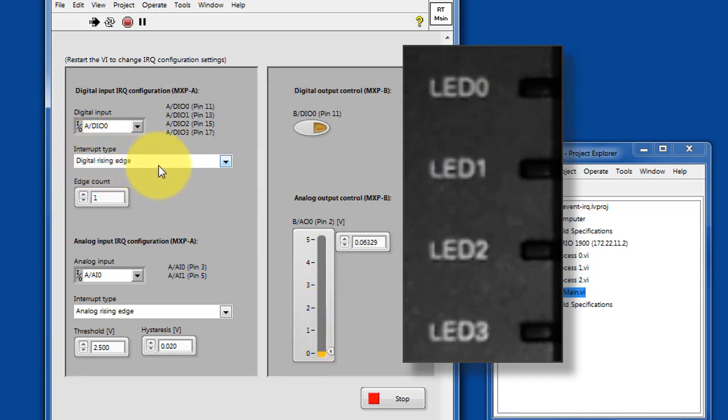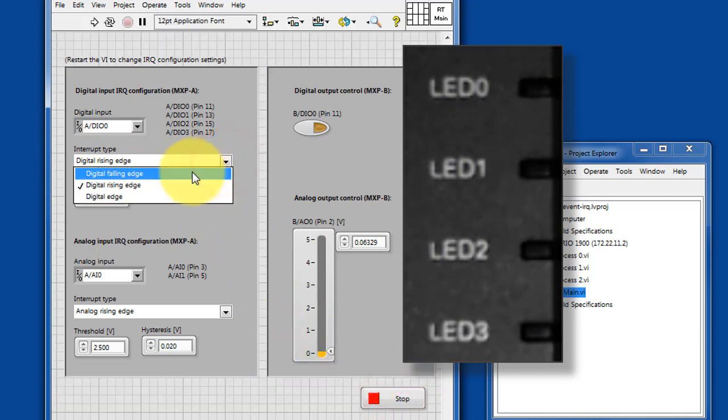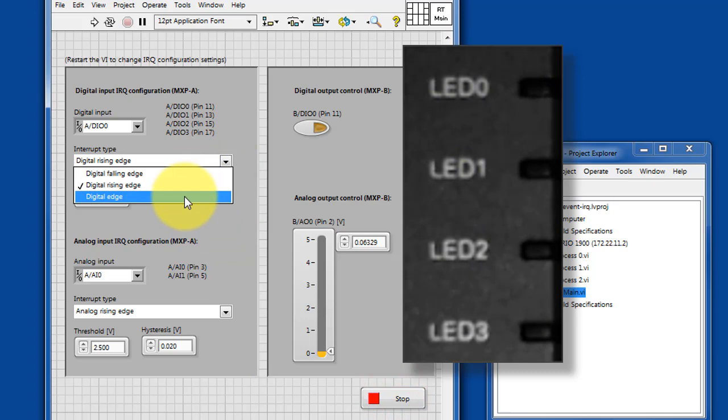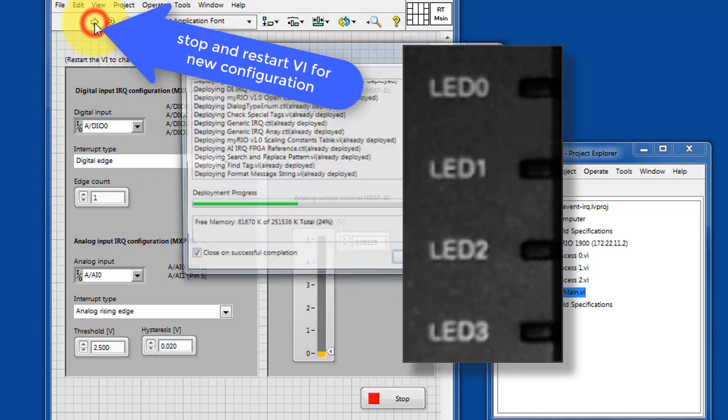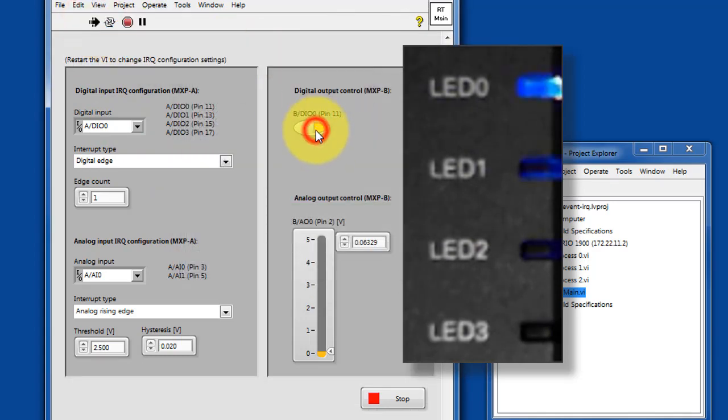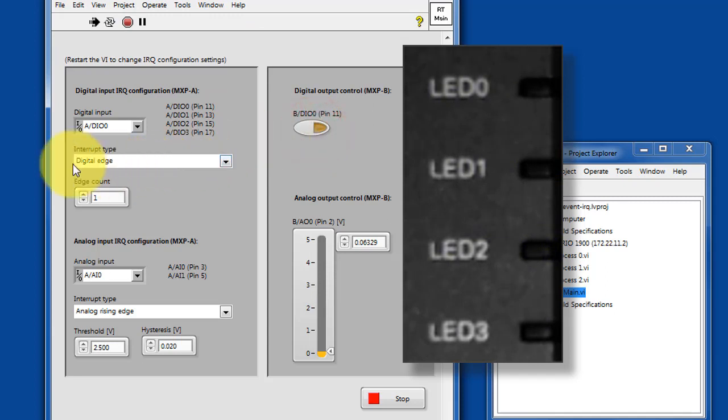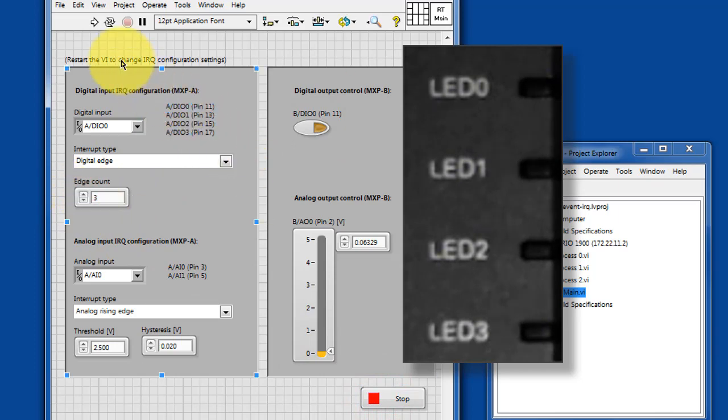For example, we can configure the digital input to look for a digital rising edge or a falling edge or either edge. Let's give that a try. You have to stop and restart the VI each time you change the configuration. Now, every single time I change my signal, we see an edge detected.